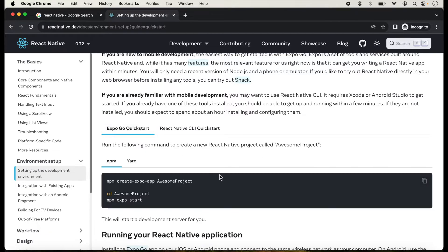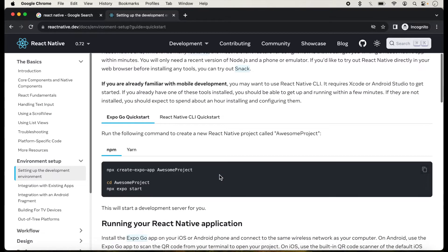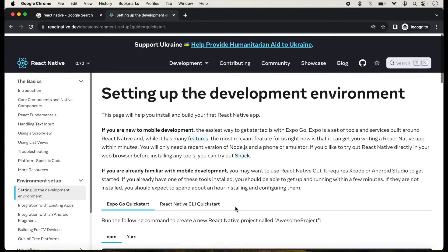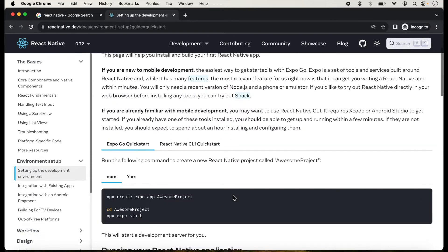Expo is actually a web-like application and you can run your application on a device directly after scanning the QR code. Here all the steps for Expo are given, but in today's lecture I will show you how we can create an application with CLI.